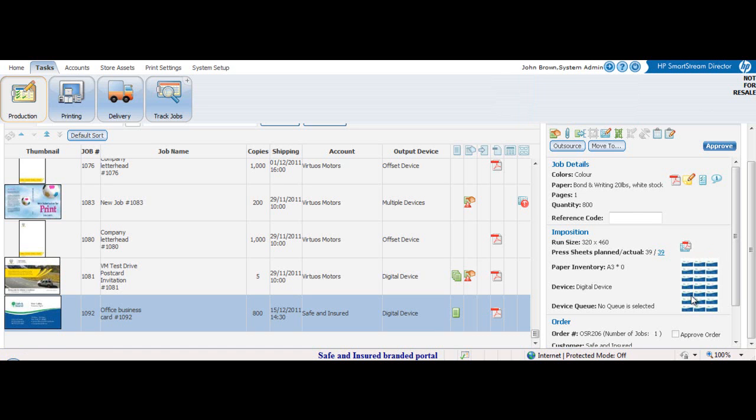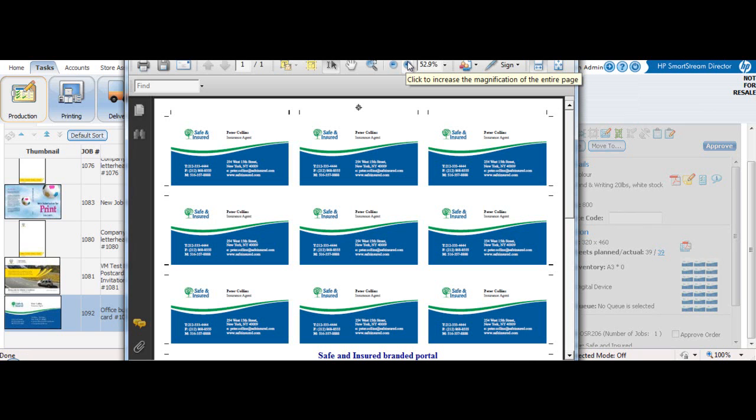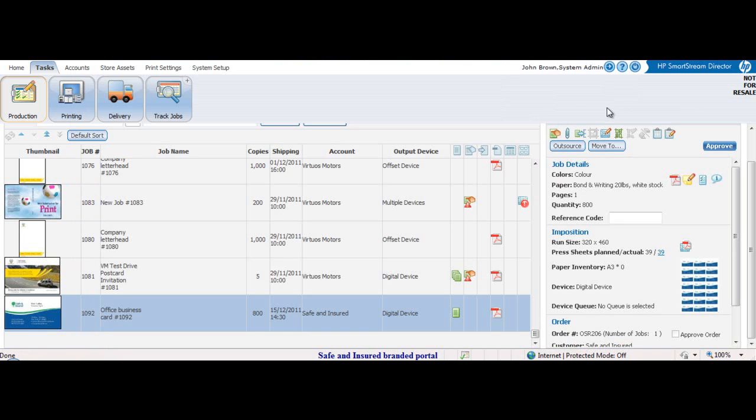The system automatically imposes the job. It includes the bleeds and the crop marks. The operator can also gang jobs in the queue.